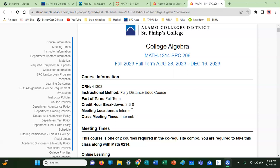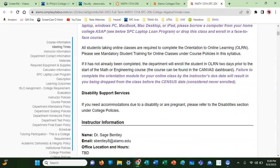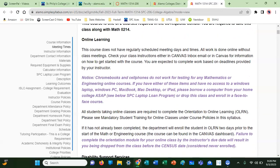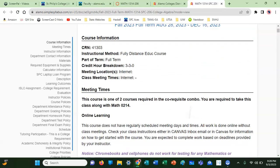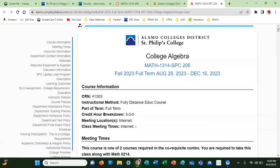If you've got any comments, questions, or concerns, please feel free to email me. My email address is sbentley8 at alamo.edu — don't forget that it's l-e-y. You can also email me through Canvas, either way.